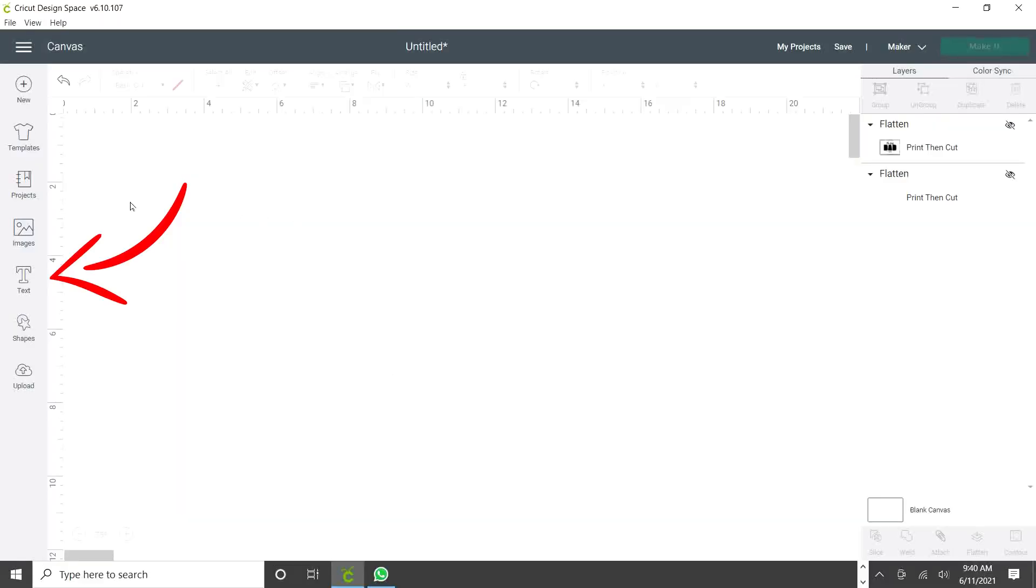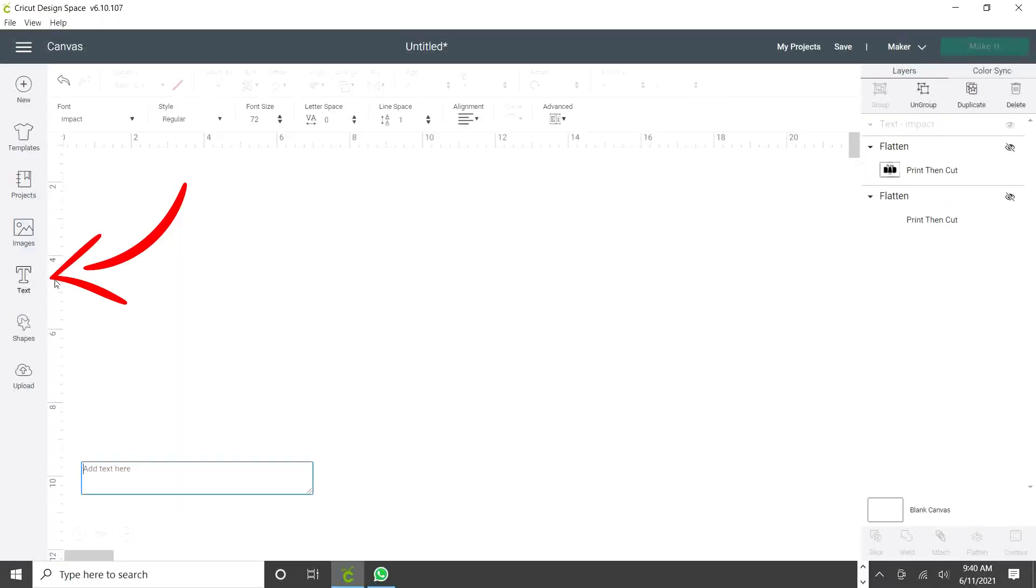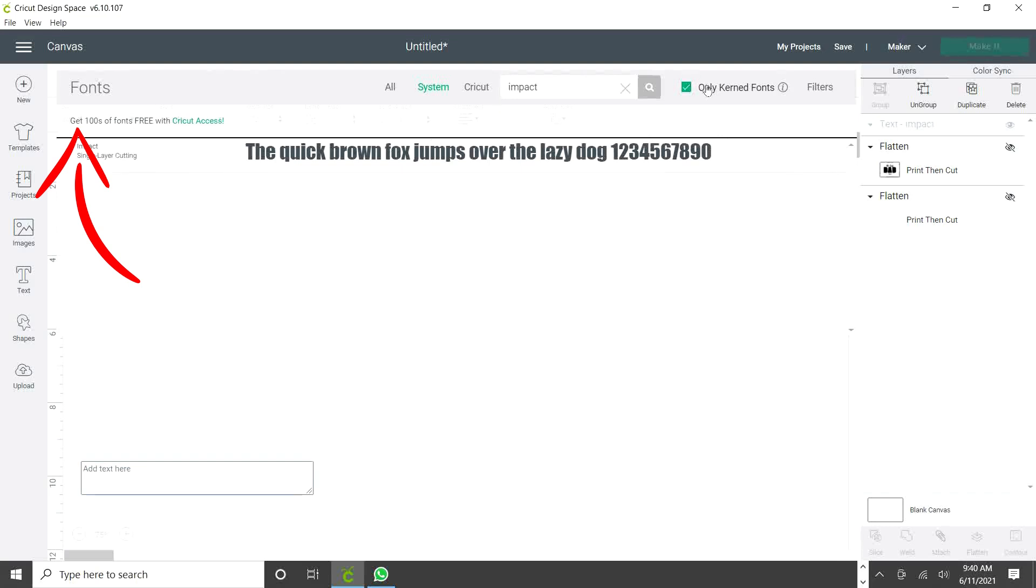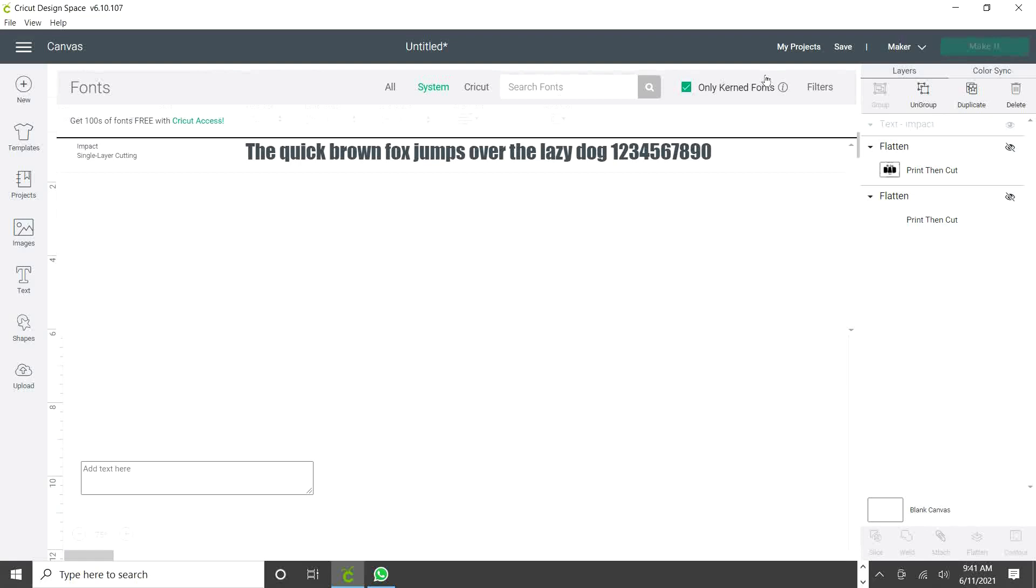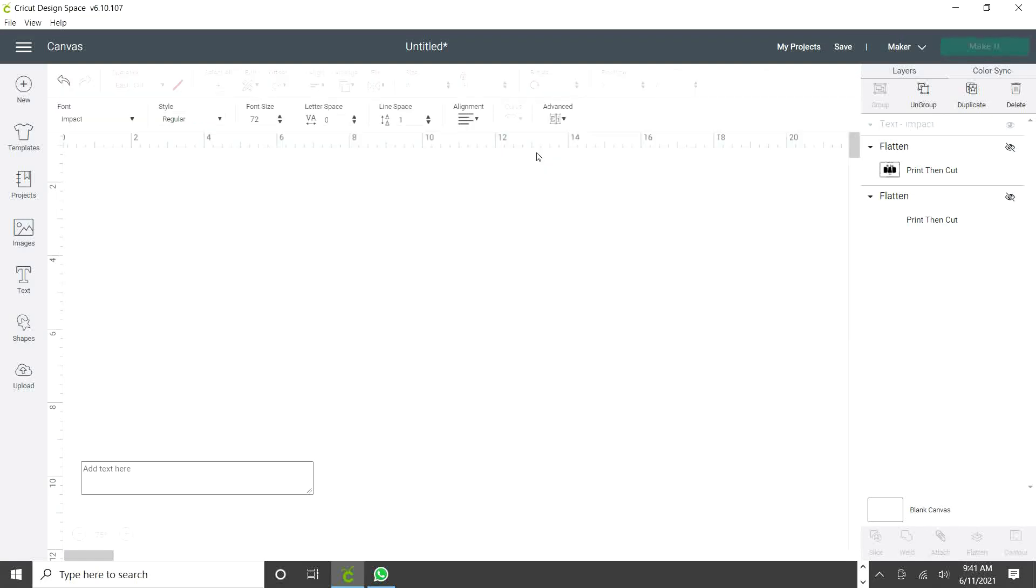We're going to go to text and look for the font that you wish to use. I'm going to use Impact. This font is thick and I think is perfect for this project.